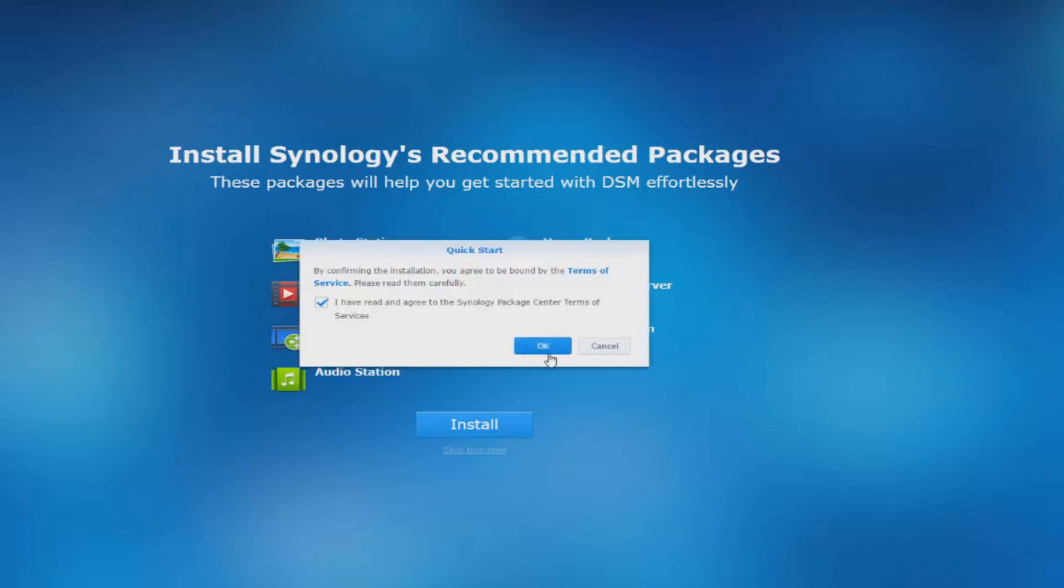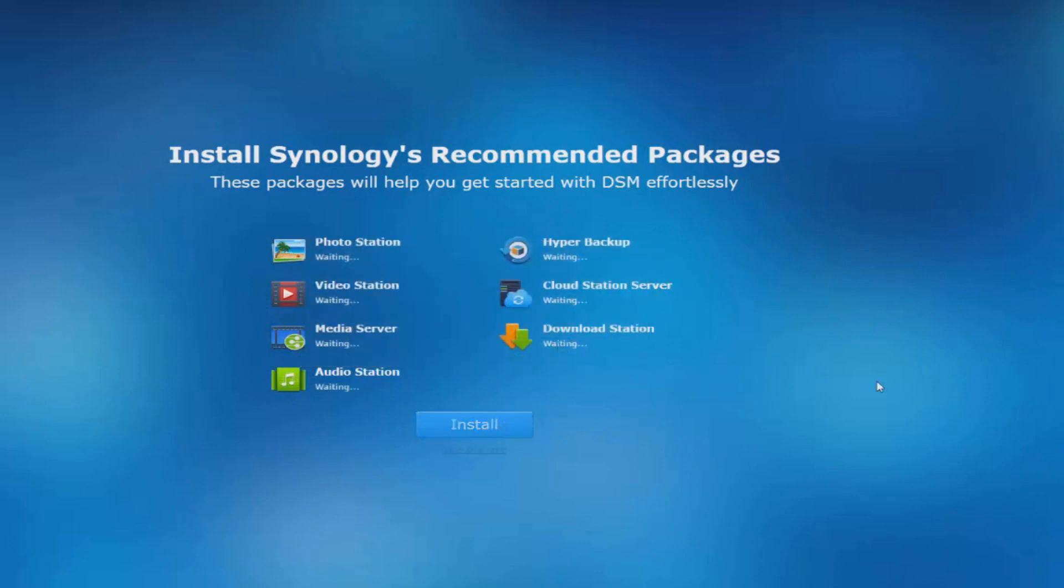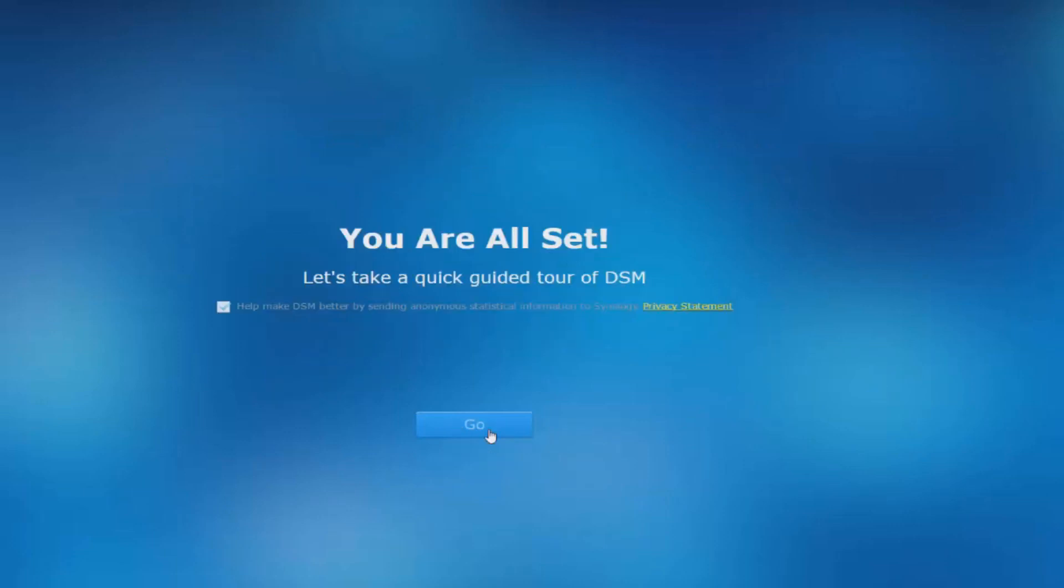It's also going to say please install or do you want to install Synology's recommended packages. These are like photo streamers, video streamers, backup software and all that stuff. I would just install it. Why not right? And then after that you're done really.